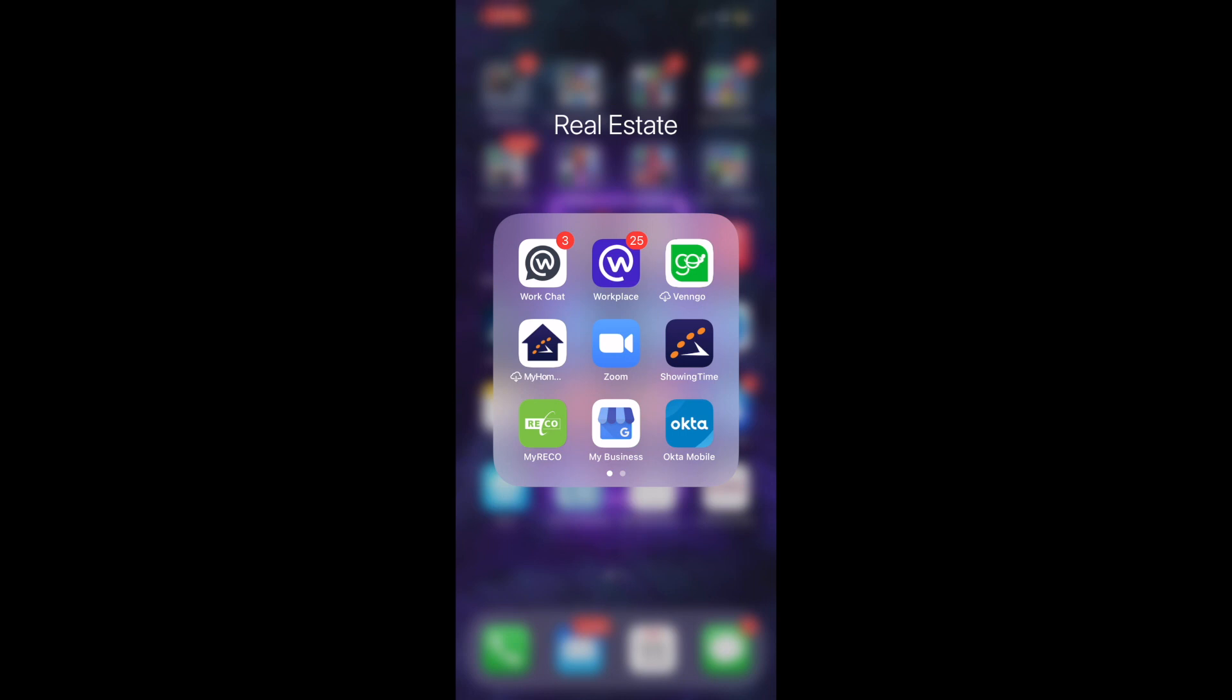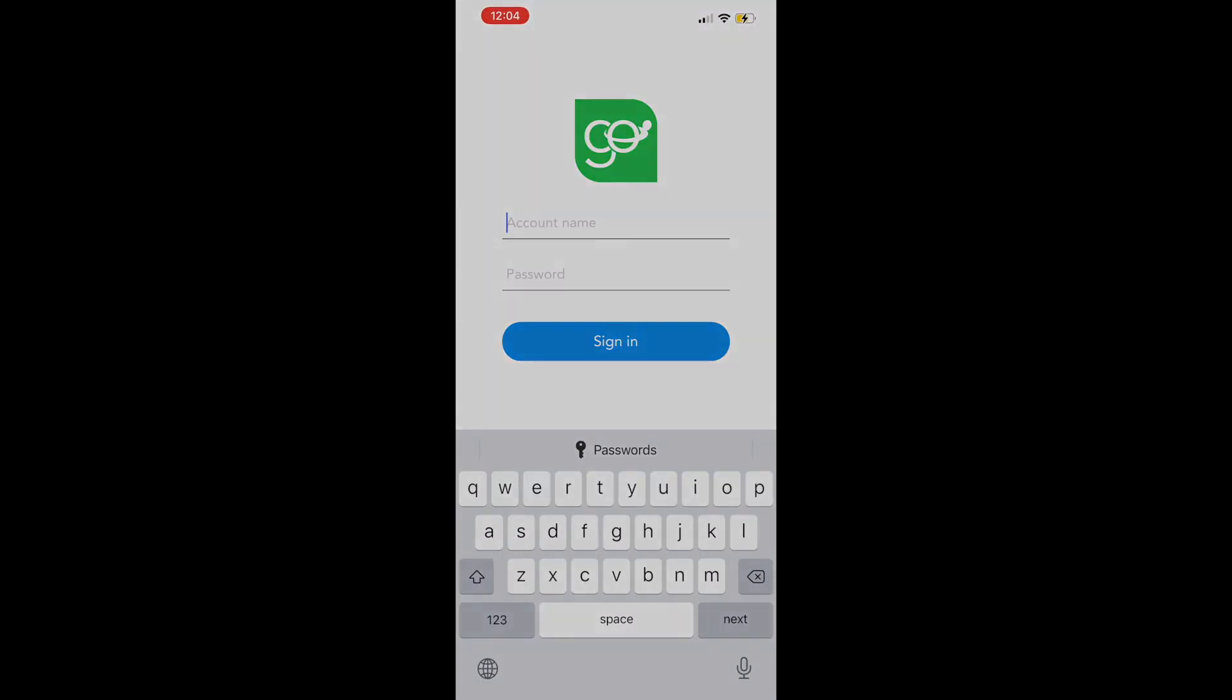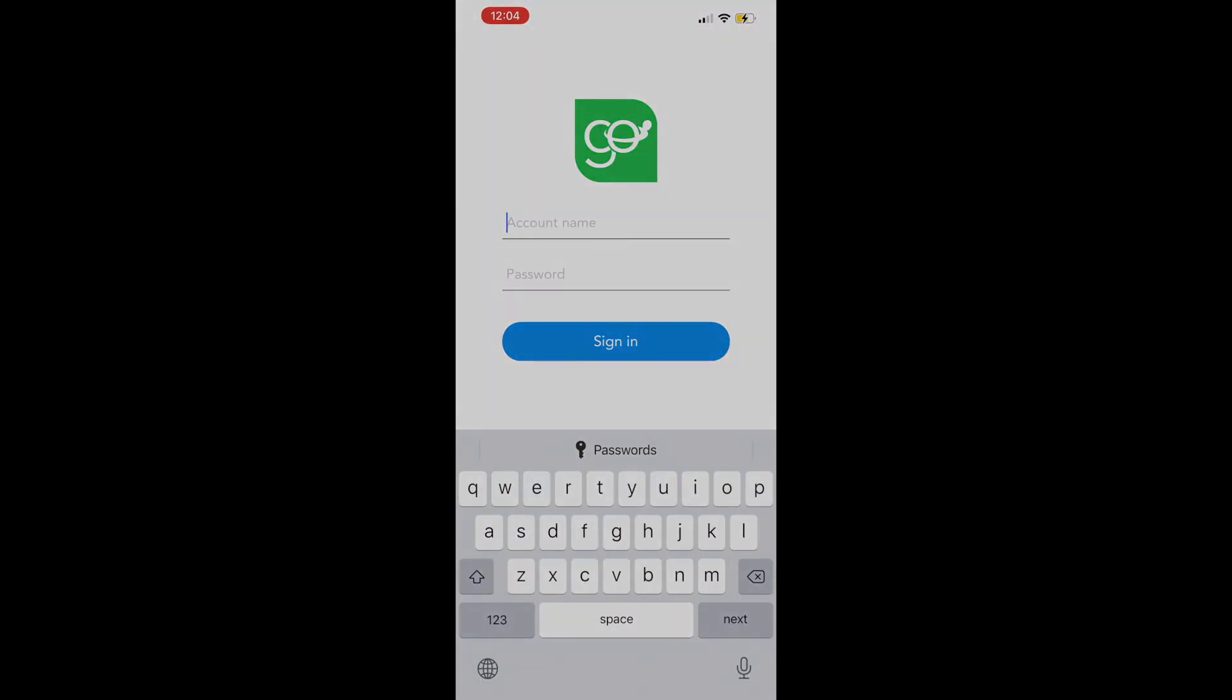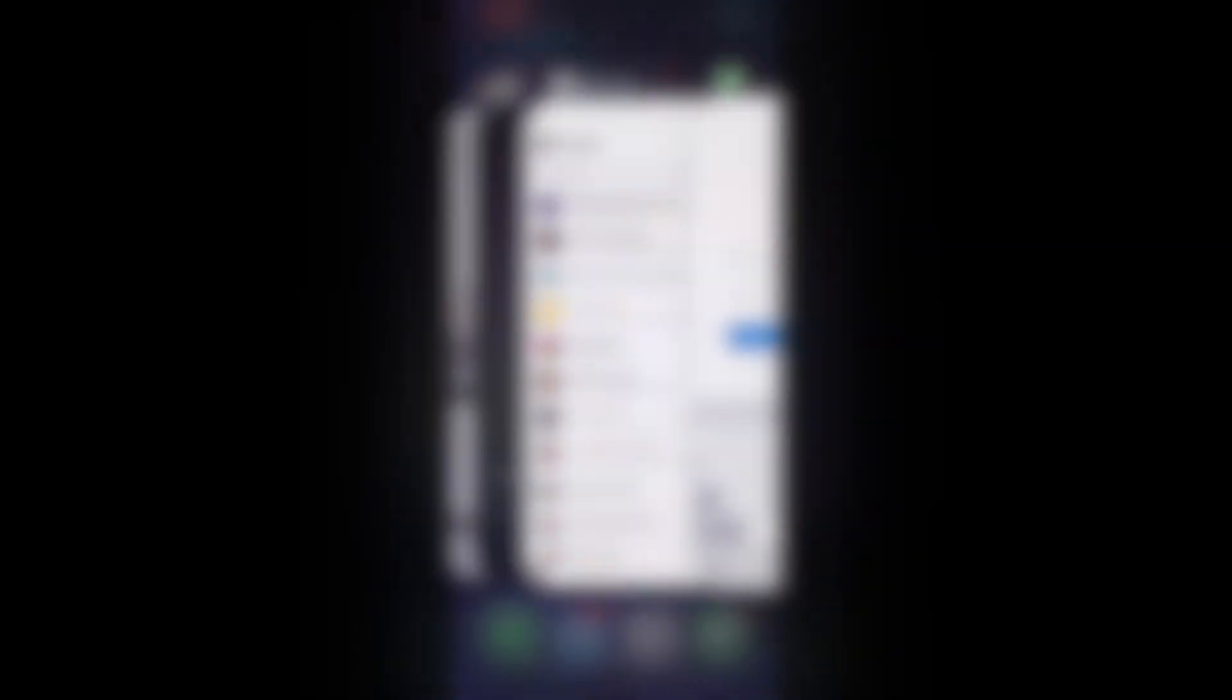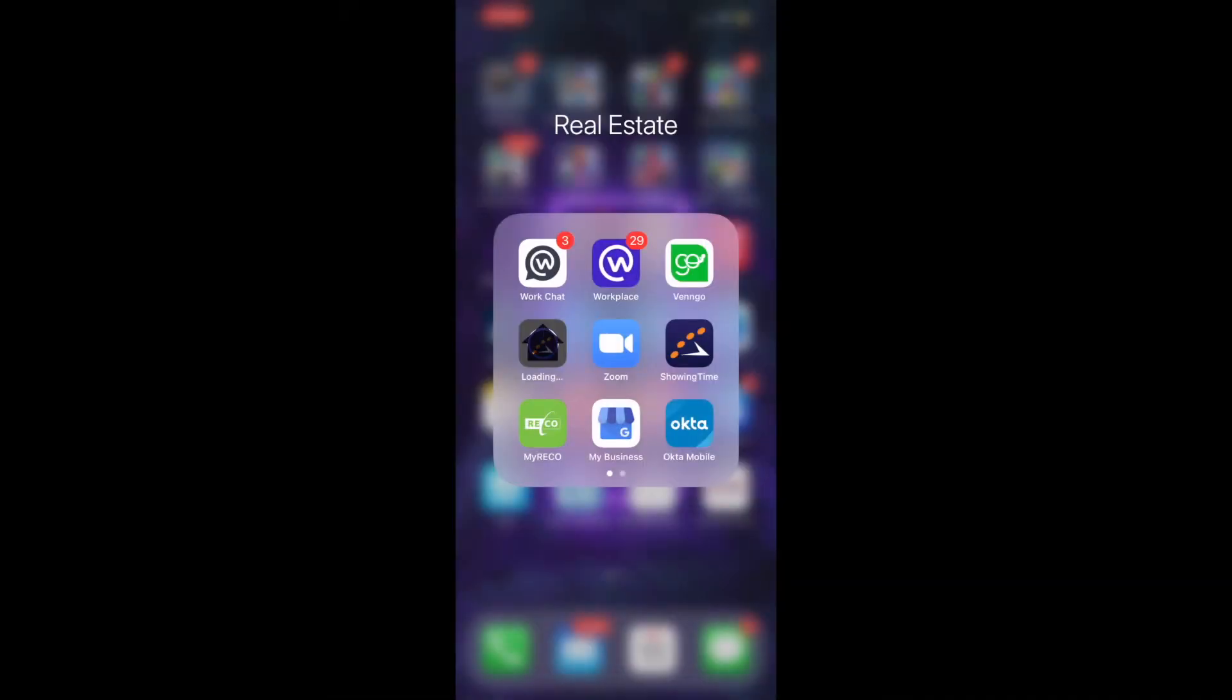Vengo is something that I downloaded when I joined RAR. That is just a platform to get a bunch of discounts at different vendors. This one here is My Home Open House. It's just Showing Time. Showing Time is a platform we use to book different appointments when we're showing homes to buyers. So they have an app there for open houses.